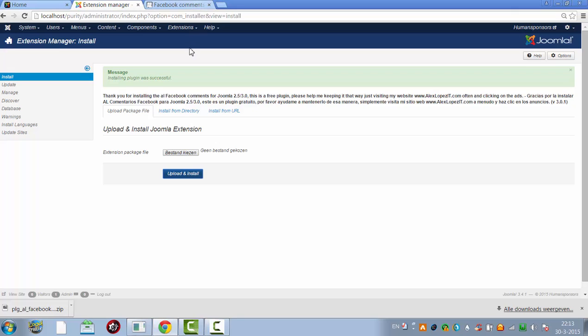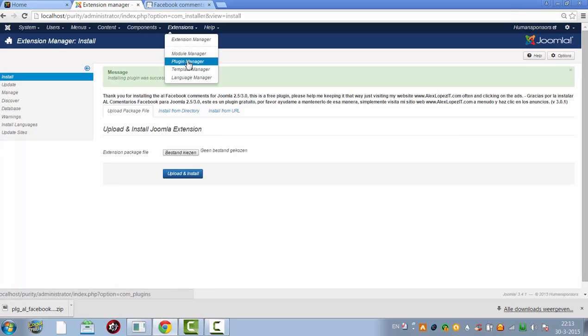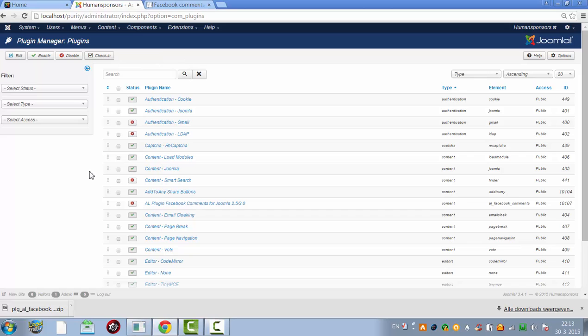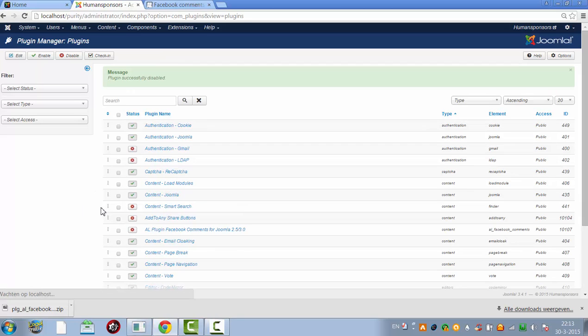And then I click on extensions plugin manager. And then I click here and then I go to all Facebook.